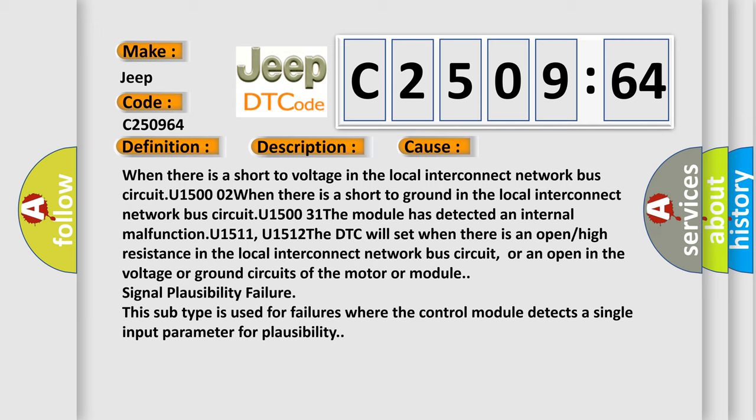When there is a short to voltage in the local interconnect network bus circuit U1500 or when there is a short to ground in the local interconnect network bus circuit U1500. The module has detected an internal malfunction U1511, U1512.